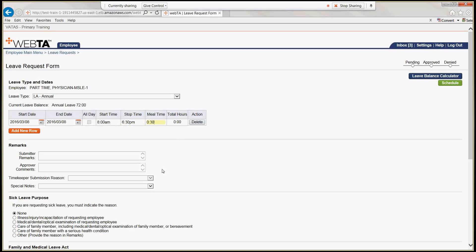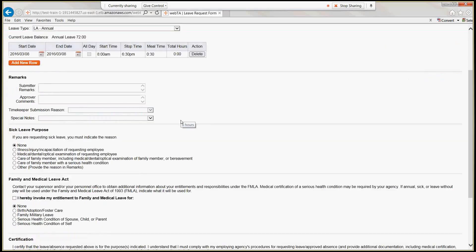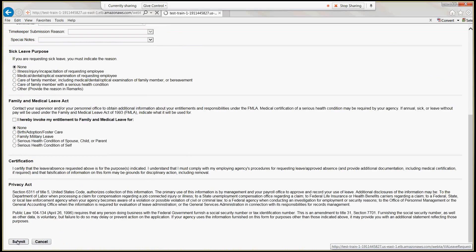If your schedule has a 30-minute meal period, please leave the meal time in there. If it does not, use your backspace to delete it — without it, VATAS would charge you 10 and a half hours. Since our schedule has a 30-minute meal period, we'll put the 30 minutes back in by typing 30 and hitting tab. Notice that the total hours are automatically calculated by VATAS, so when we scroll down and hit submit, it will calculate the hours for us — and the hours are now 10.